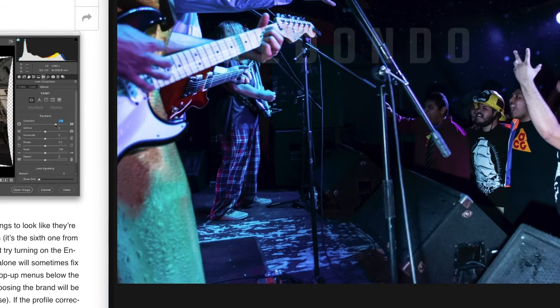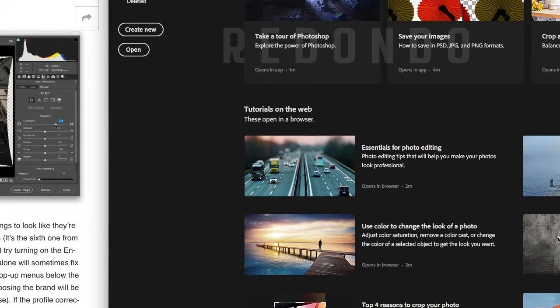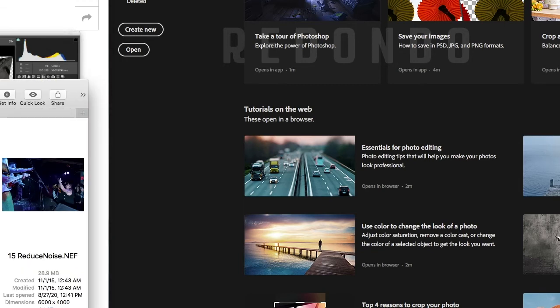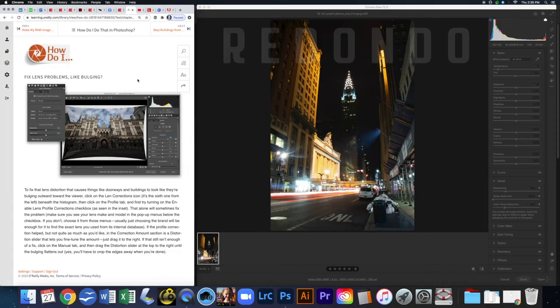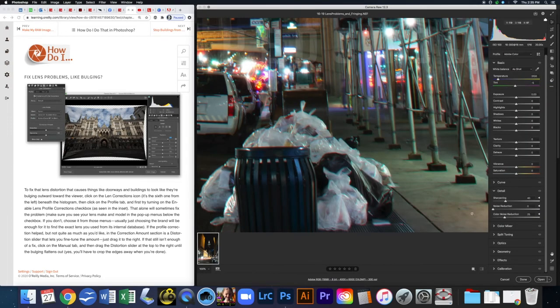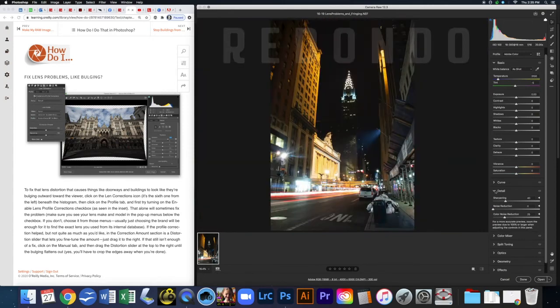Zoom back out, make sure the Detail panel is visible, and take your screenshot. Hit Done and open the next photo. Next is fixing lens problems like bulging — we've already touched on lens issues a bit.